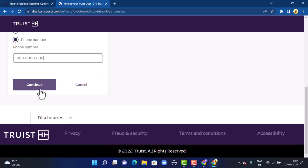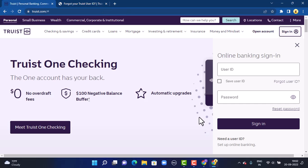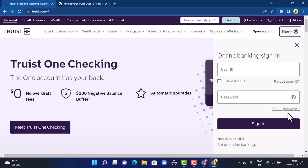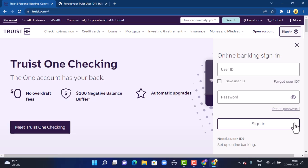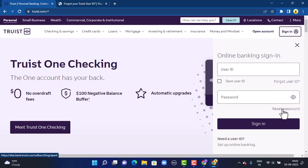If you're not able to login because of your incorrect password, simply go back to your login page. In the login interface, at the bottom, you can see Reset Password. The interface is similar to the user ID recovery. Instead of Forgot User ID, tap on Reset Password and provide the required information that is asked.